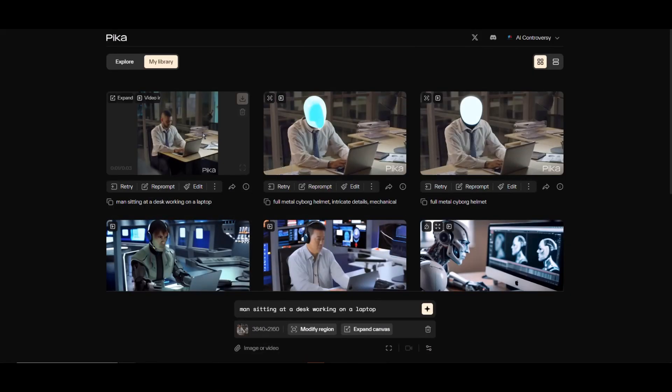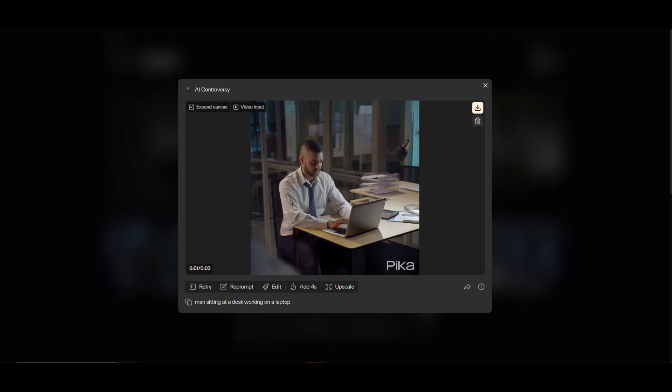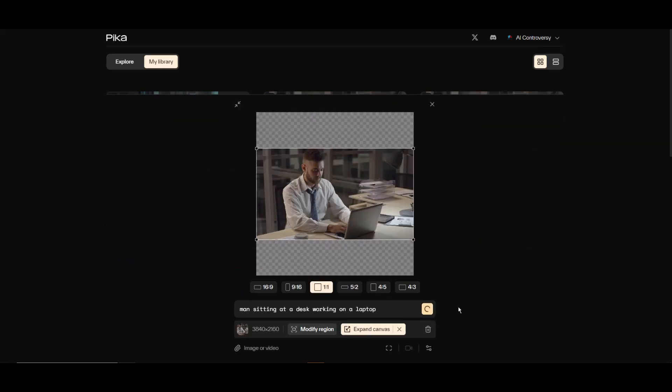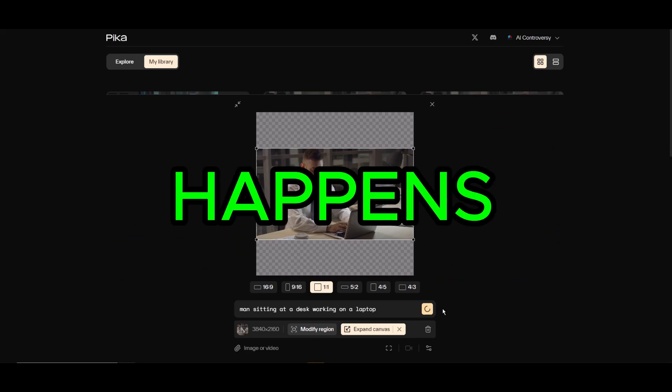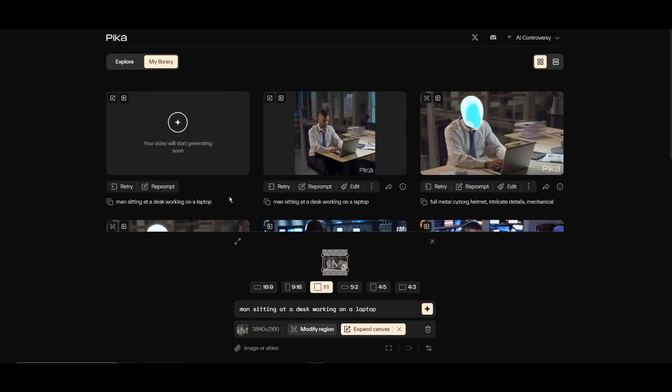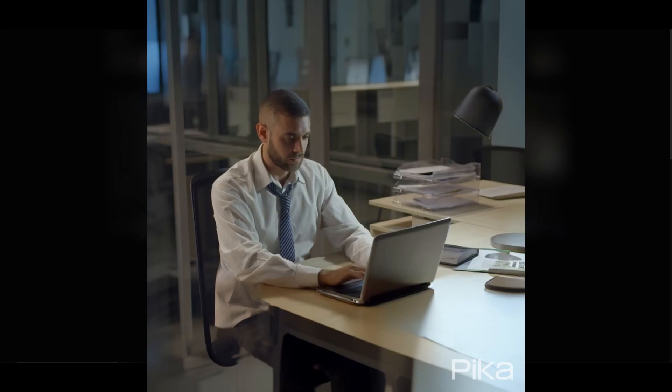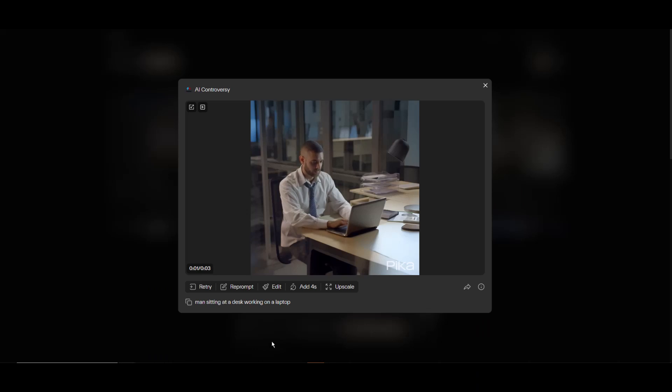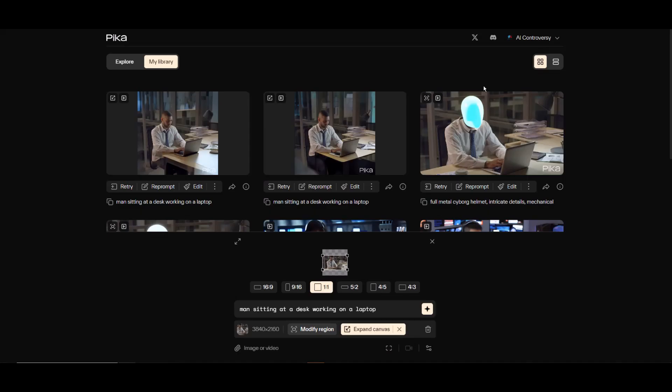That's interesting. It looks like it altered the entire video instead of just expanding it. I'm not sure if that's the intended outcome, so let's give it another go and see what happens. Yeah, it seems like when we expand, it's actually changing the whole video, not just filling in the expanded section. Let's keep this in mind as we experiment further.